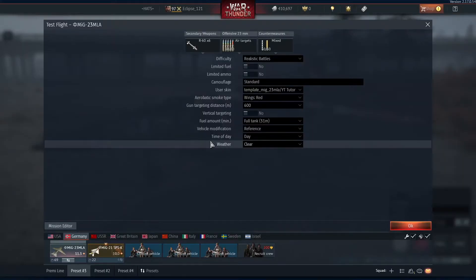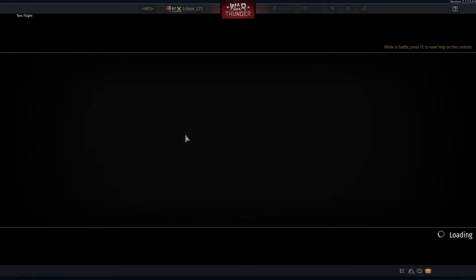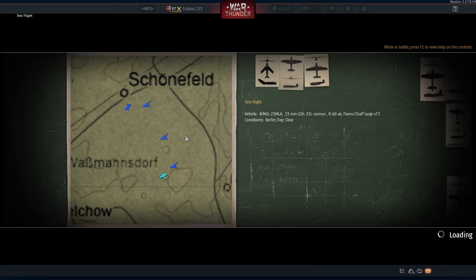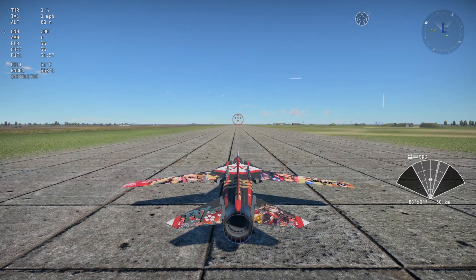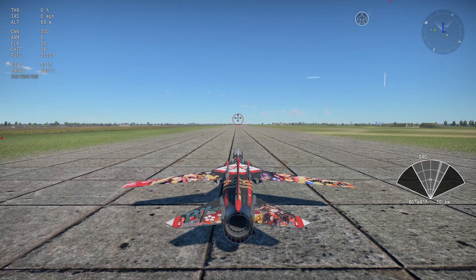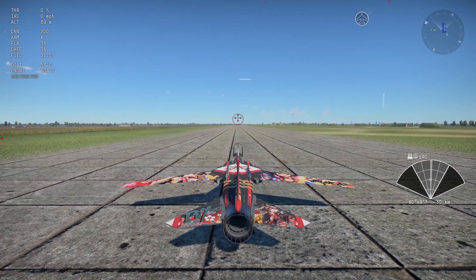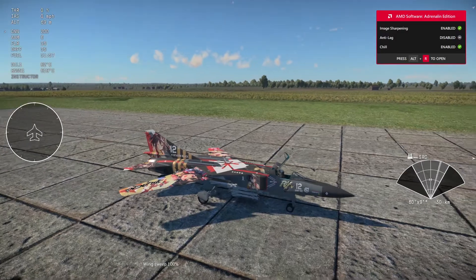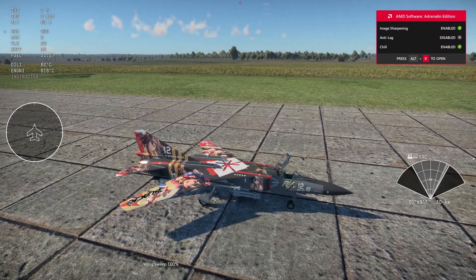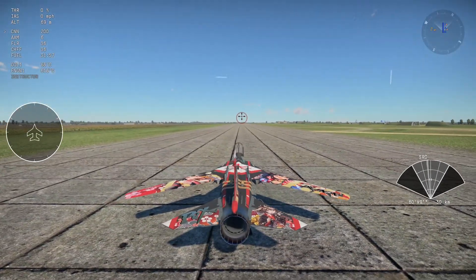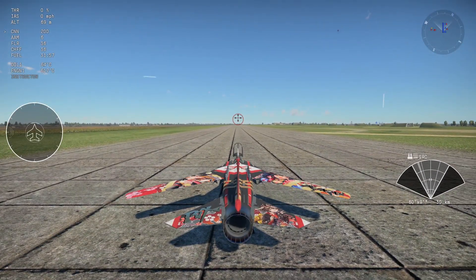Now when we go into a test flight, the afterburner should work. If not, then please feel free to leave a question down in the comment section below and I will try my best to help you in any way possible. With that being said, let's go ahead and light the candle on this aircraft to see if our custom afterburner worked.